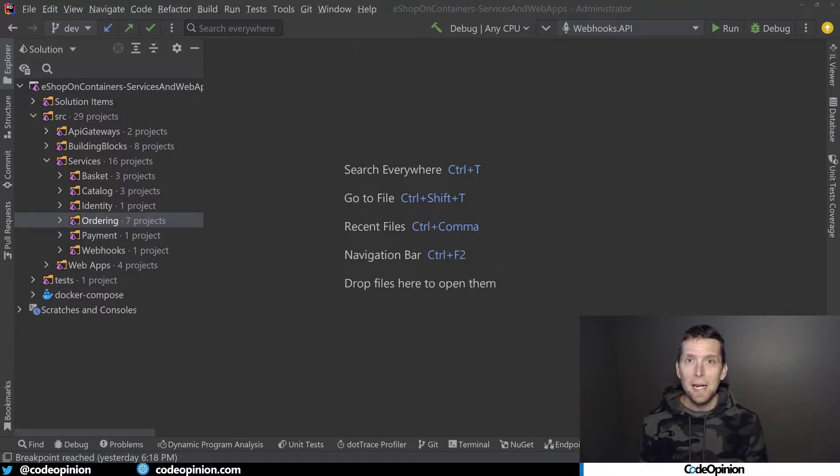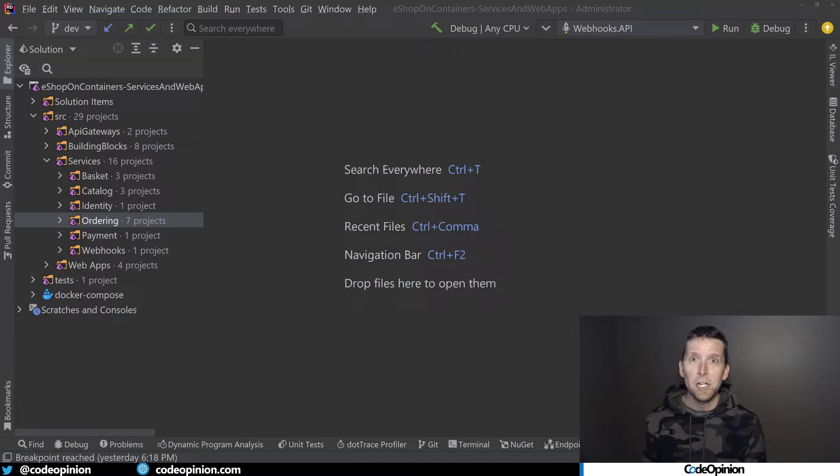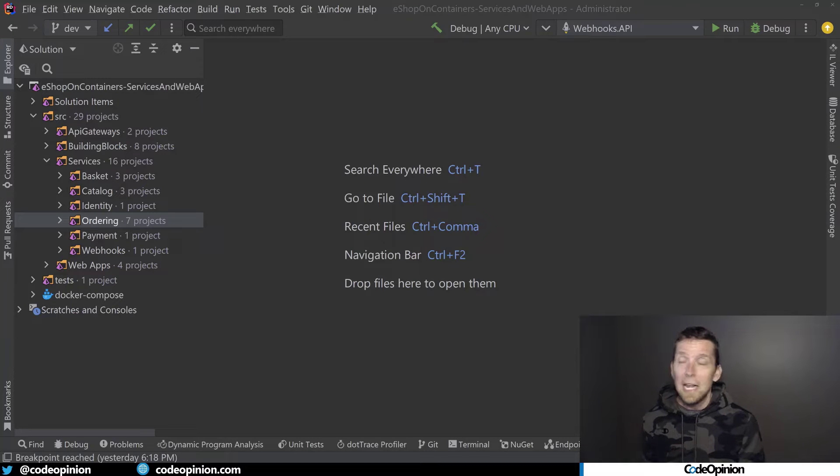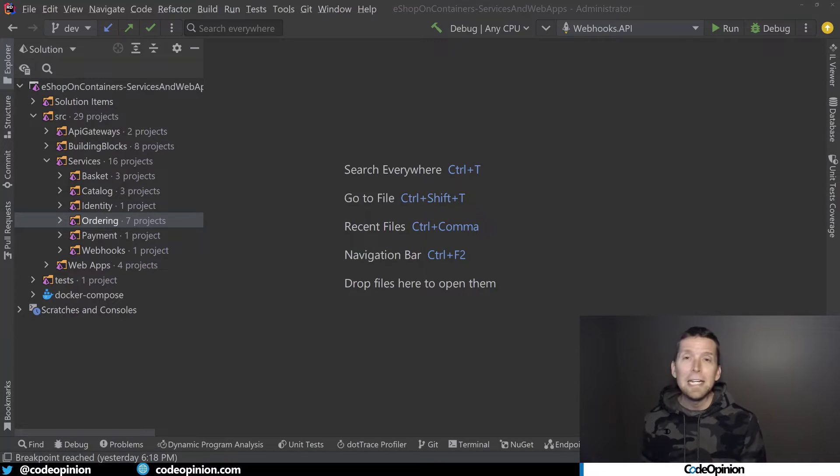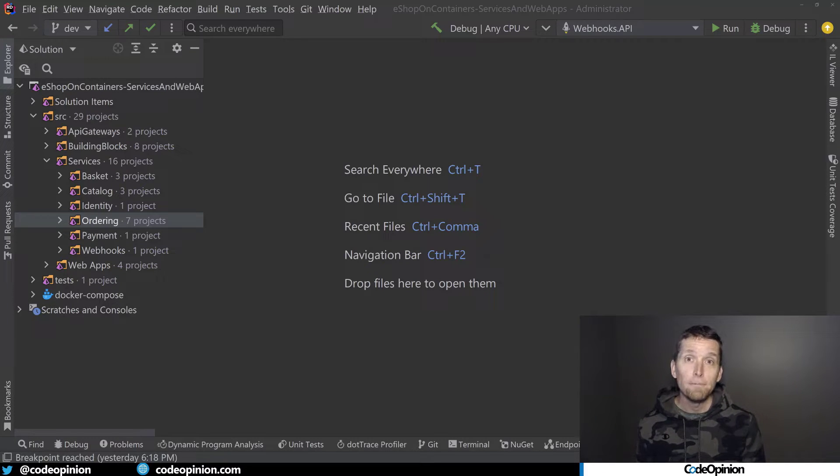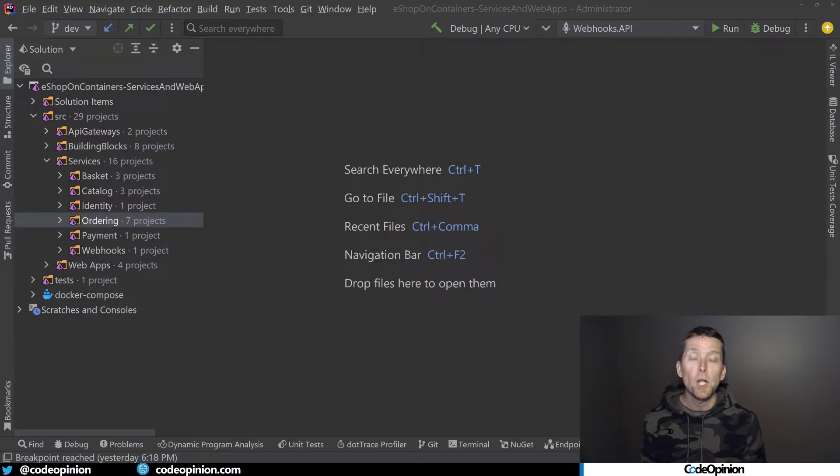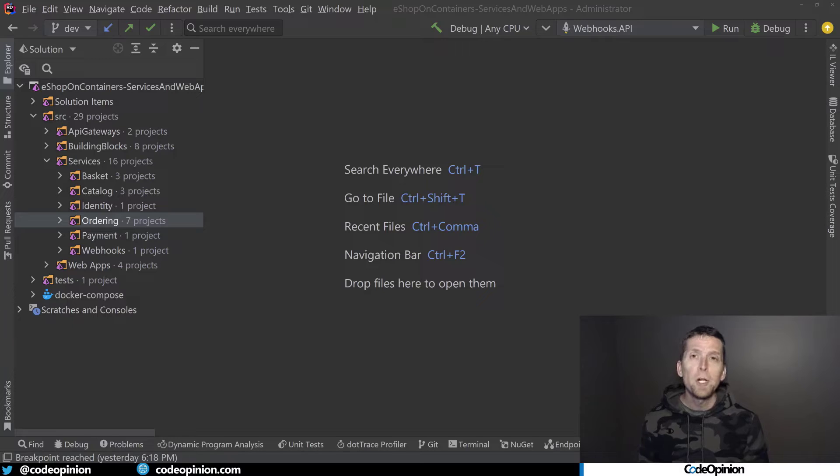So to illustrate removing a dependency that does not yet have an abstraction, and I'm going to actually create it while I remove it, I'm going to be using the eShopOnContainer sample application. All the code modifications I'm about to show are available to my developer level members on YouTube and Patreon. I really do appreciate your support.